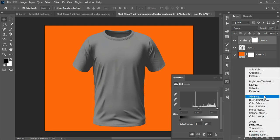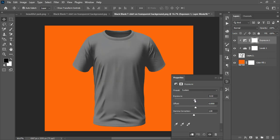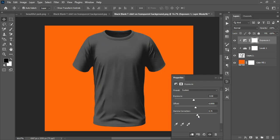I click the Clip to Layer mark so the Levels effect applies only to the shirt. Then I add an Exposure adjustment, also clipped to the shirt layer, reduce the exposure a little, and adjust the Gamma downward to add more darkness.